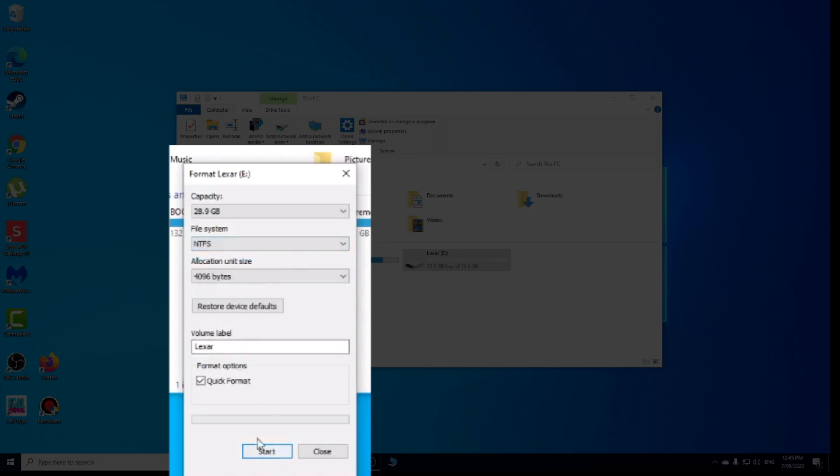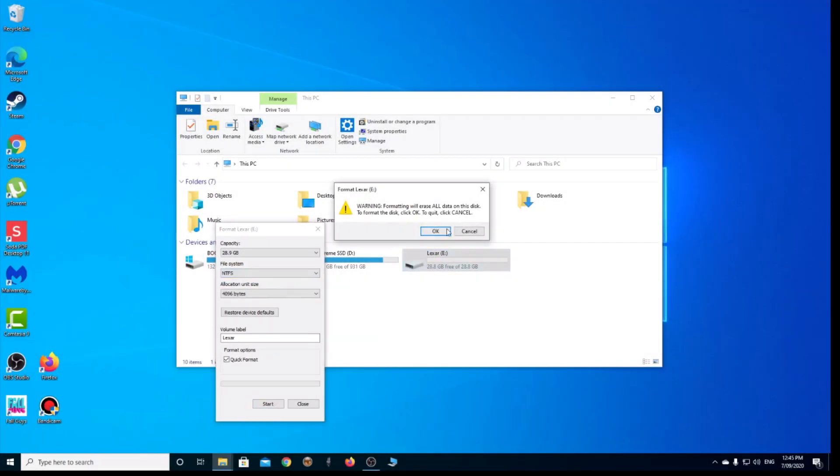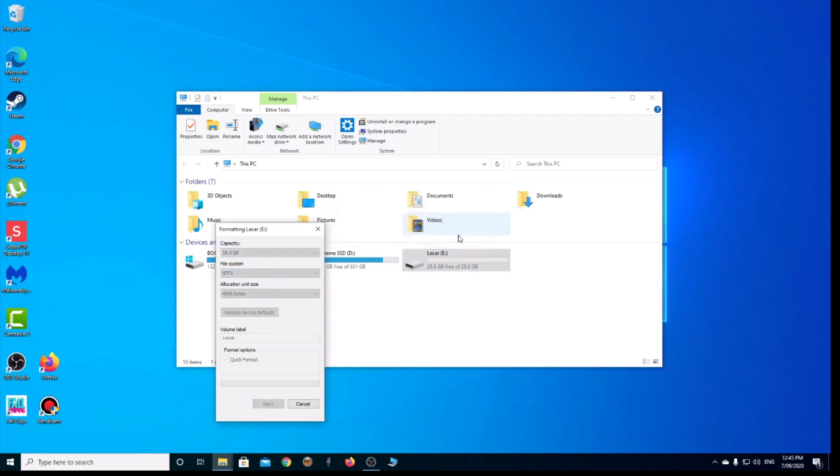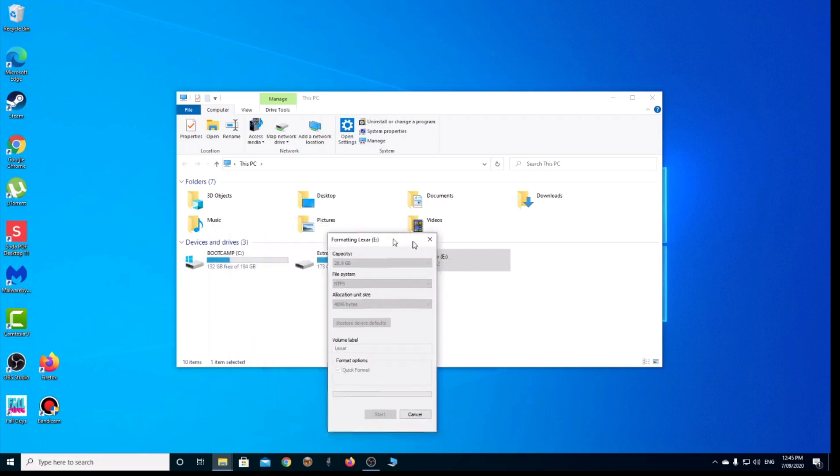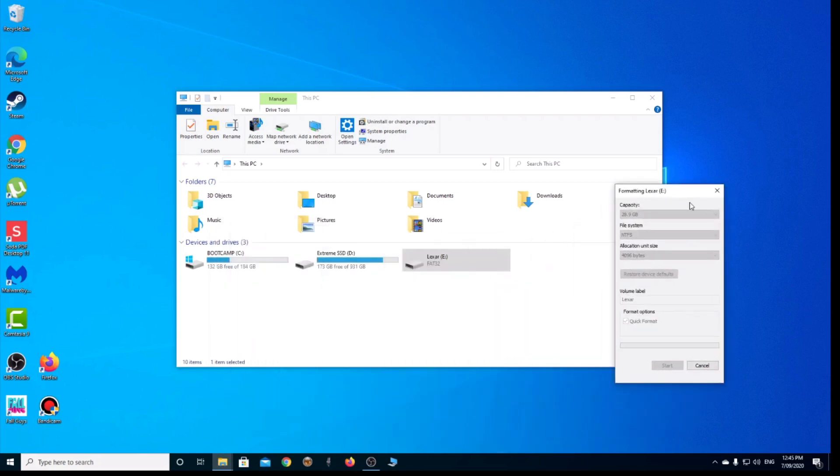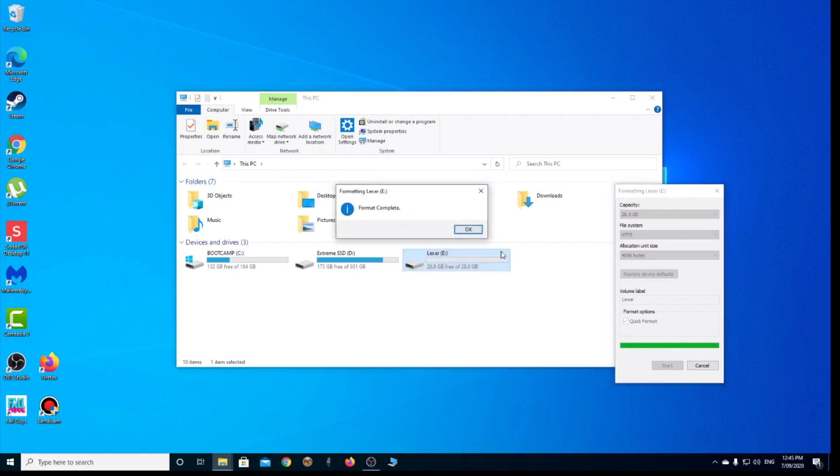I'm going to click Start, and this gives you a warning that it will erase all the data. But if you have Quick Format selected, it shouldn't take very long. And there we are, it's complete.